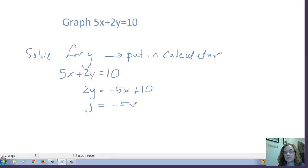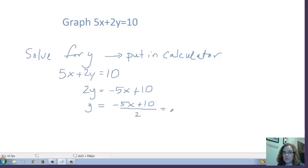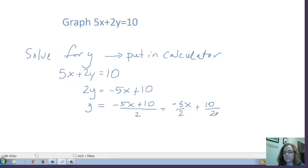Technically it looks like this, but we know from previous math that we distribute the division to both terms — that's the distributive property, although that's sometimes a pretty common careless mistake. So this is what it looks like: negative 5 halves x plus 5.